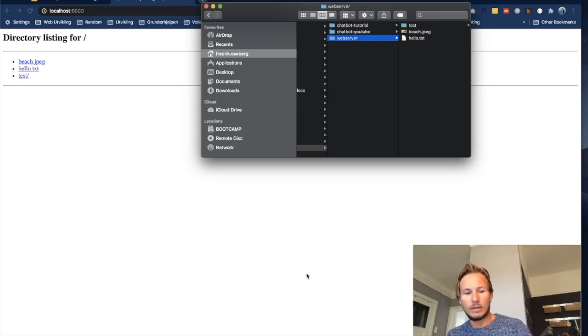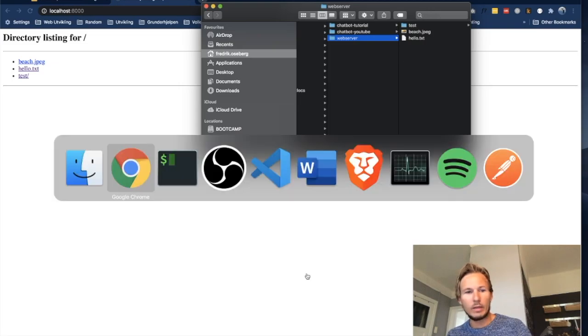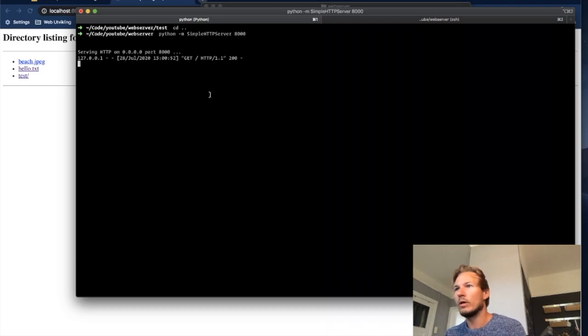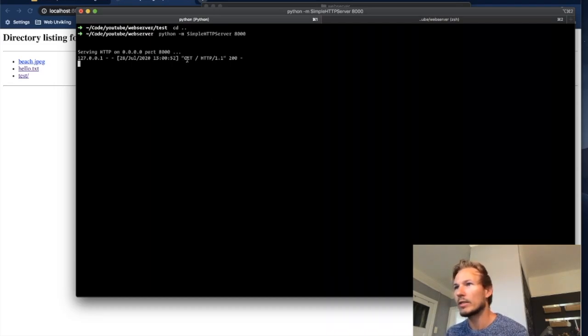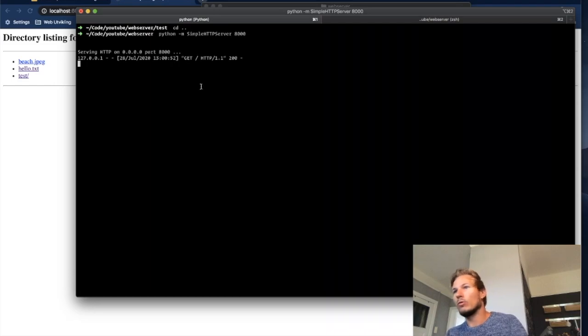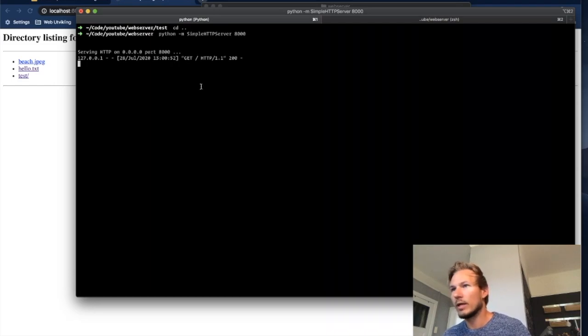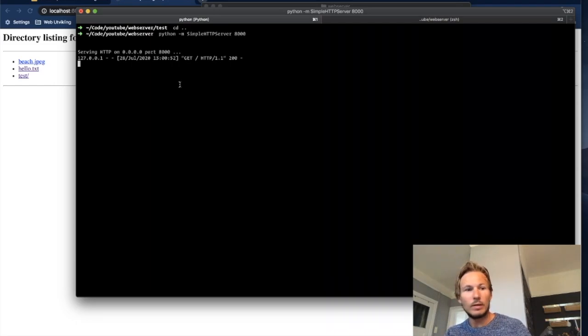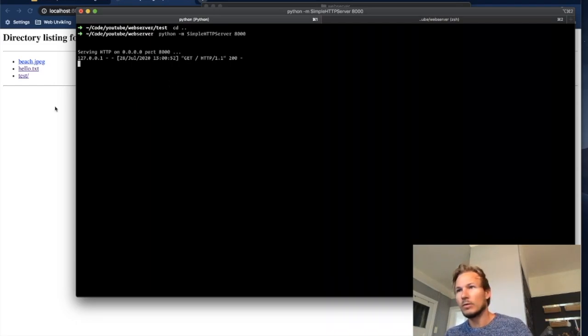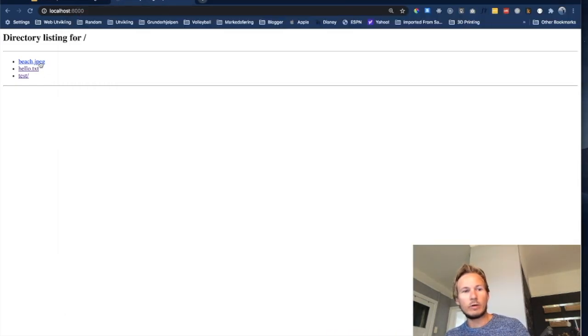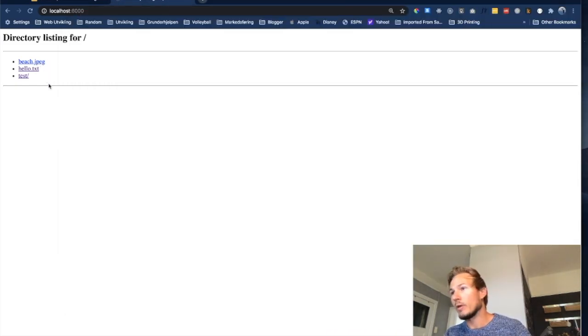And in the command line, if we look at the logging output from the server, we see that we had a GET request to the slash or the root of the web server. So it tried to get whatever is at the root and it came up with this directory listing. And we can see in the directory listing that it matches what we have in our file system.